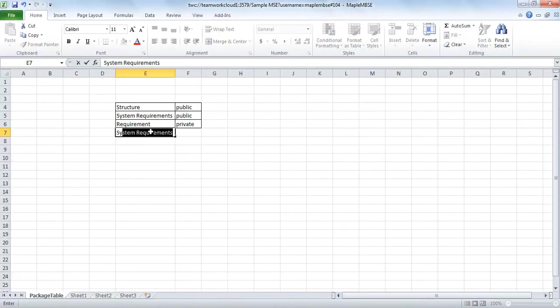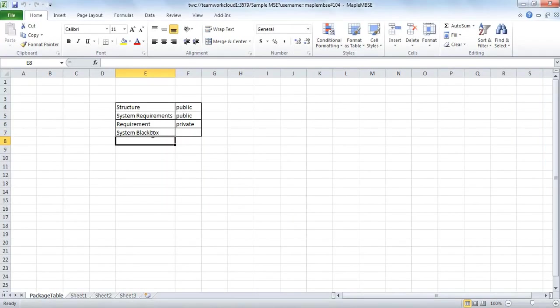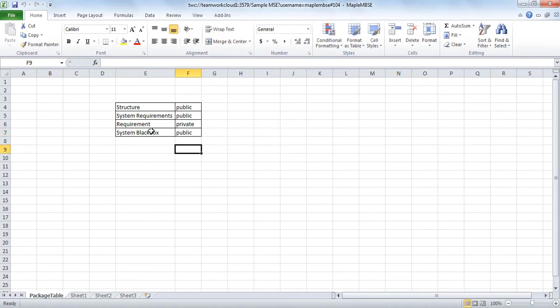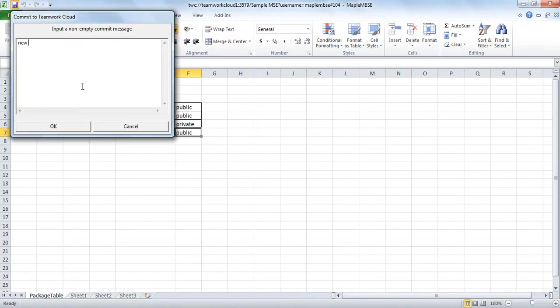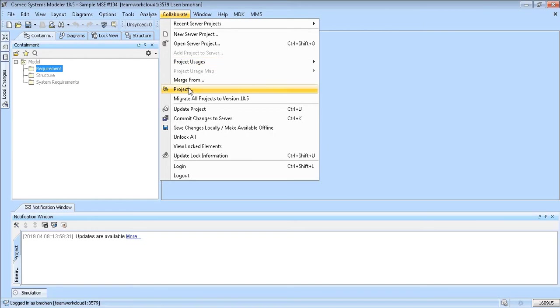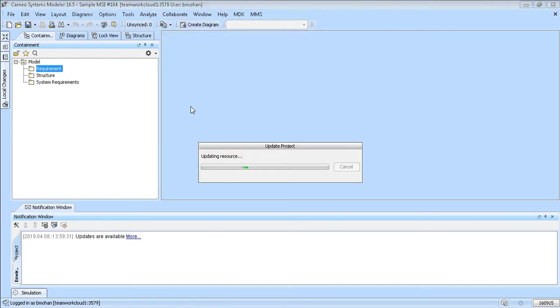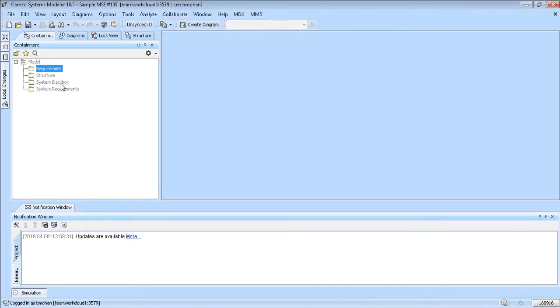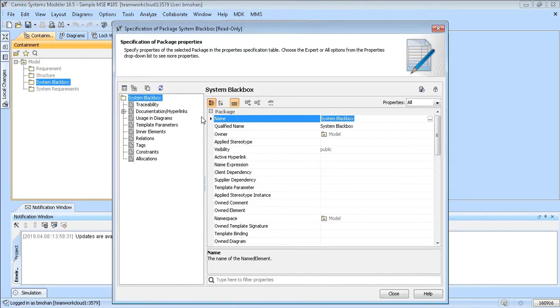If you add a new entry within MapleMBSE and commit those changes to TeamWork Cloud, they'll be updated within the TeamWork Cloud model and can be viewed within MagicDraw.